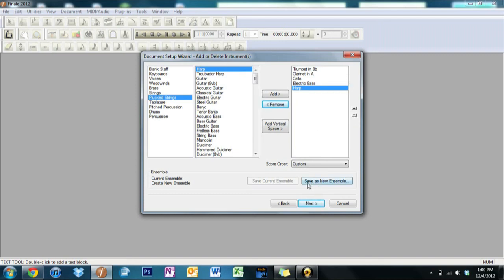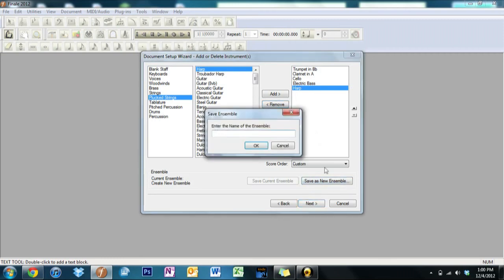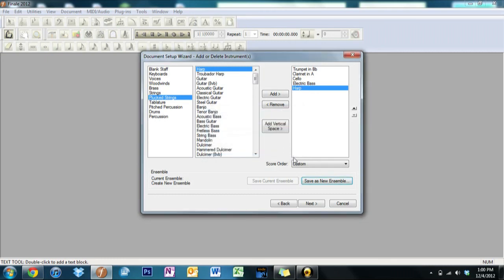All righty, then you can choose to save this as a new ensemble by entering the name and then it'll save it automatically. Or if you want to use it for this one time, you can just click Next. So let's do that.